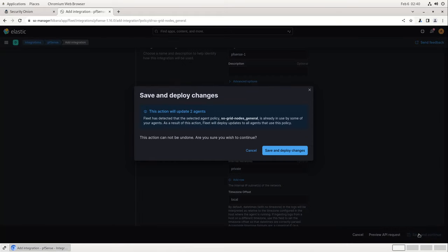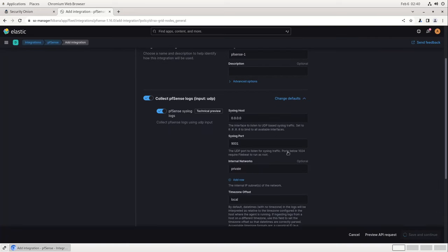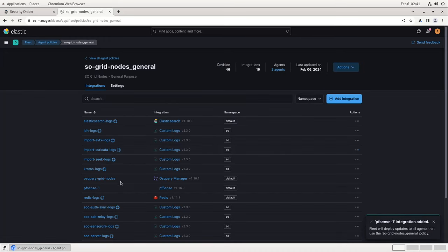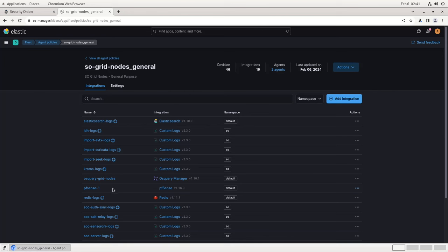This change will update our agents that are already running the Agent Policy. We'll click Save and Deploy Changes to accept that and continue. The PFSense integration has now been added to this Agent Policy. So anything in my Security Onion grid that's using the Grid General Agent Policy should know that UDP traffic on port 9001 needs to be ingested as PFSense log traffic and parsed with this Elastic integration. Now let's set up the appropriate host firewall rules as well.